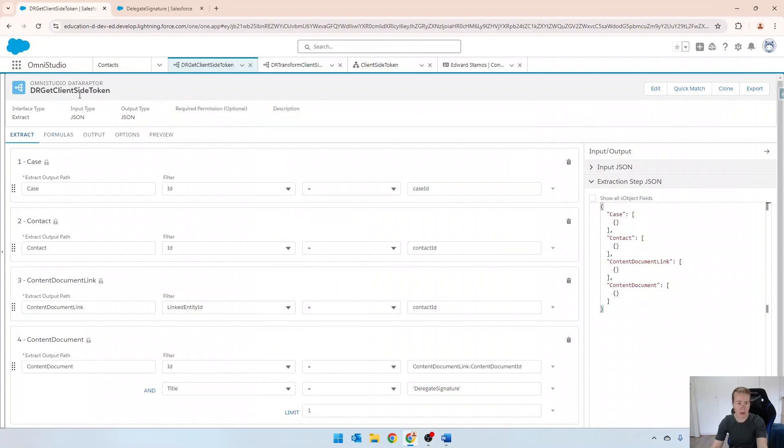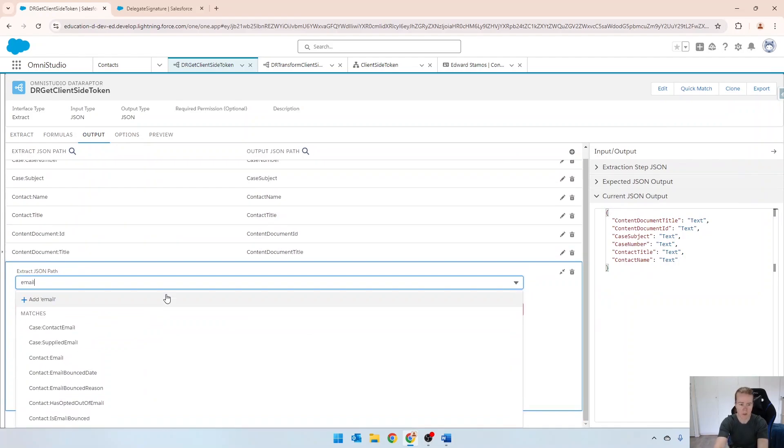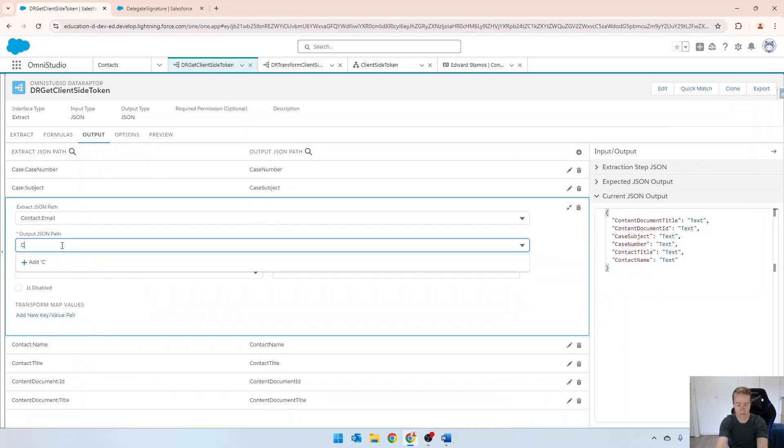I've got my get token here and in my output I'm going to send through the email. So just go contact email like that.